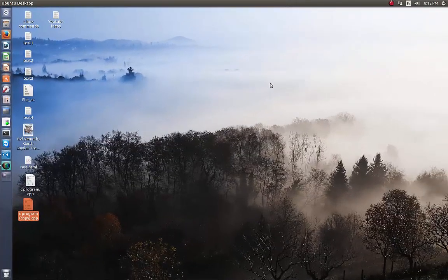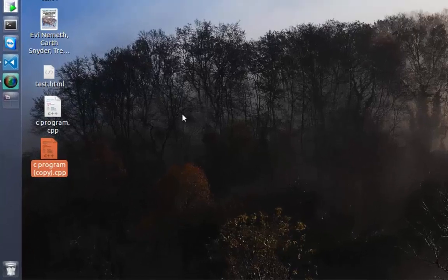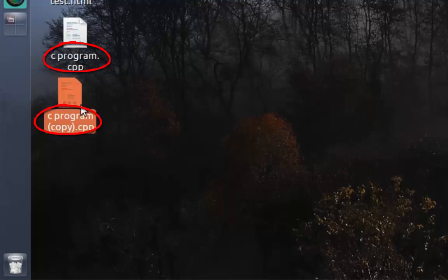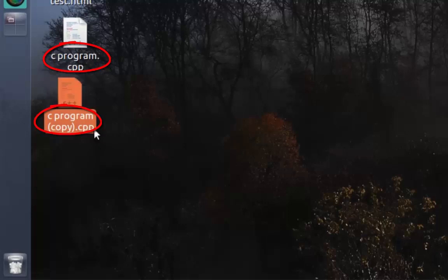So first of all, let's compare two files. I have here on my desktop two files called cprogram and cprogramacopy. I copied this first file and made some modifications.